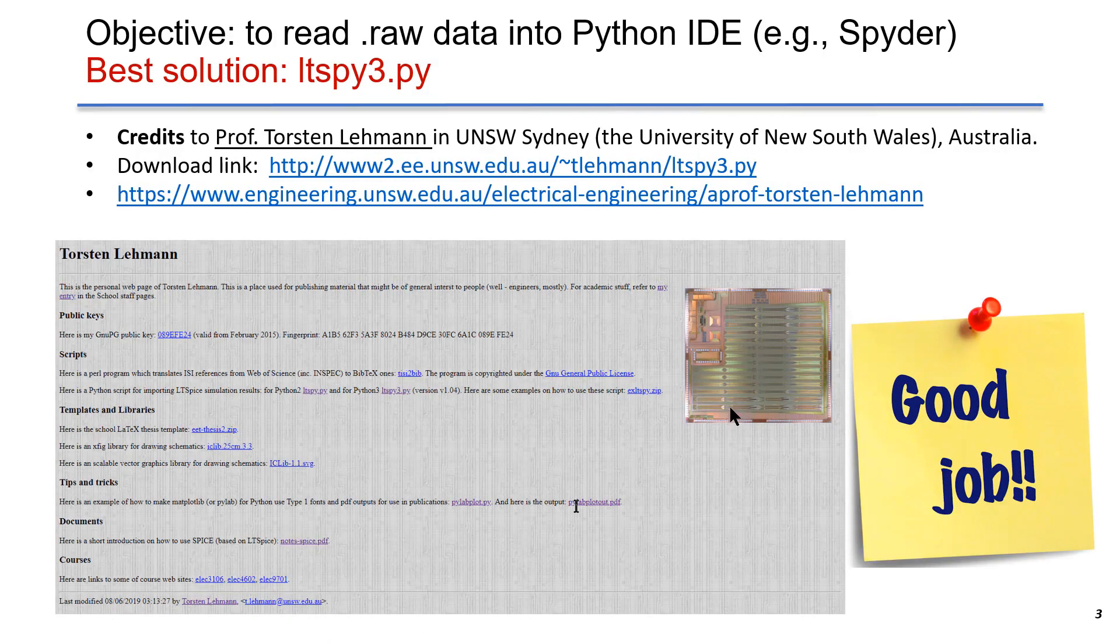In this section, the objective is to read raw data into Python IDE. For example, we are using Spyder here.